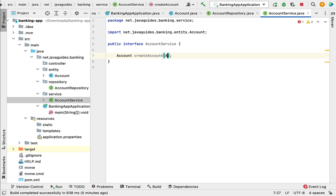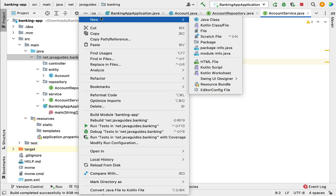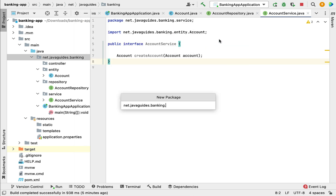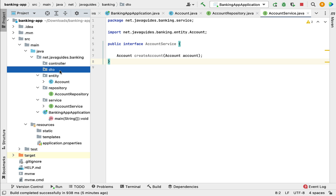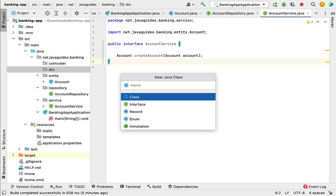We can also use a DTO to transfer data between client and server. So what we will do is use a DTO. Let's create a new package for it and use the package name as dto. Here let us create a class and give it the class name AccountDTO.